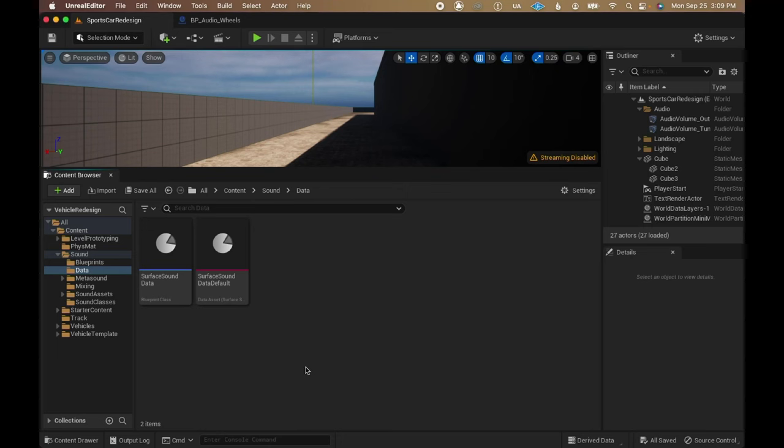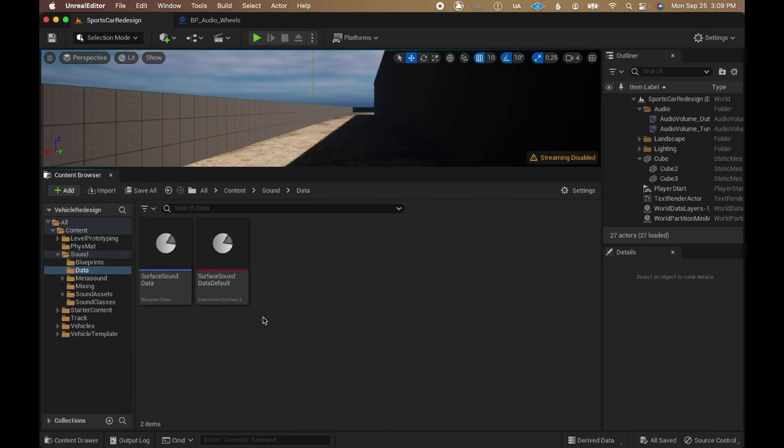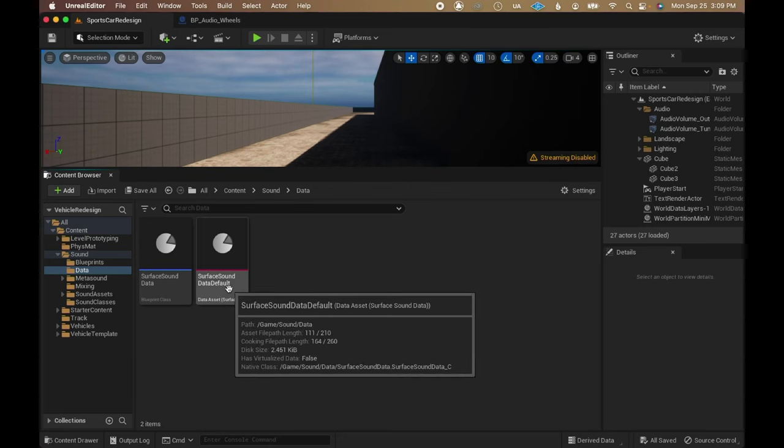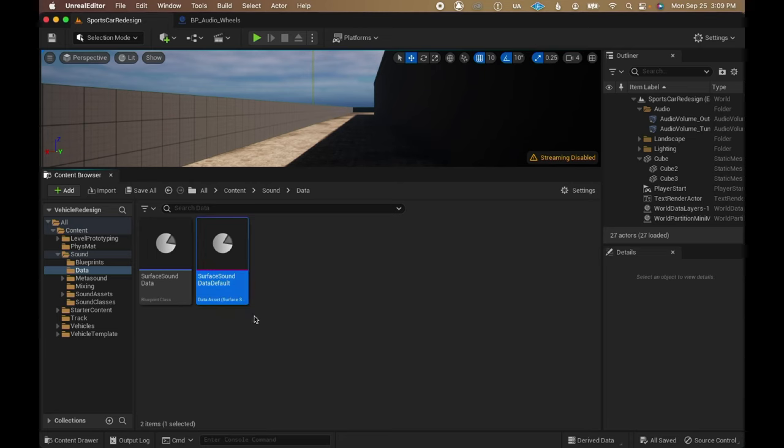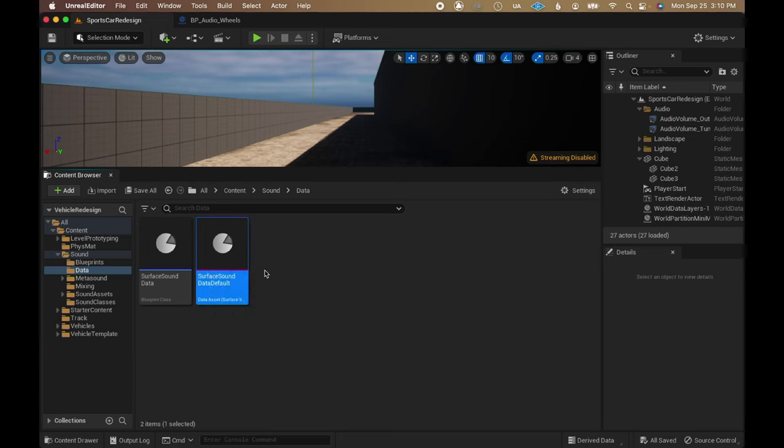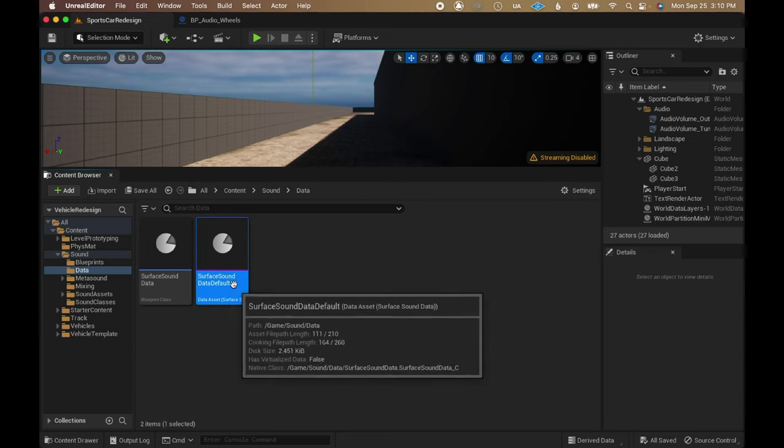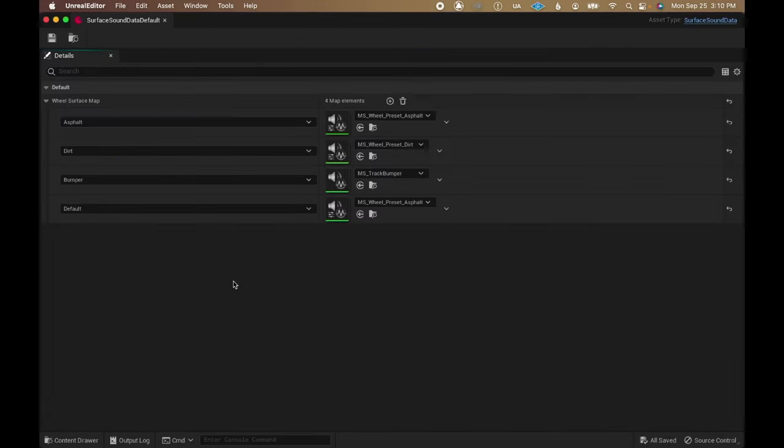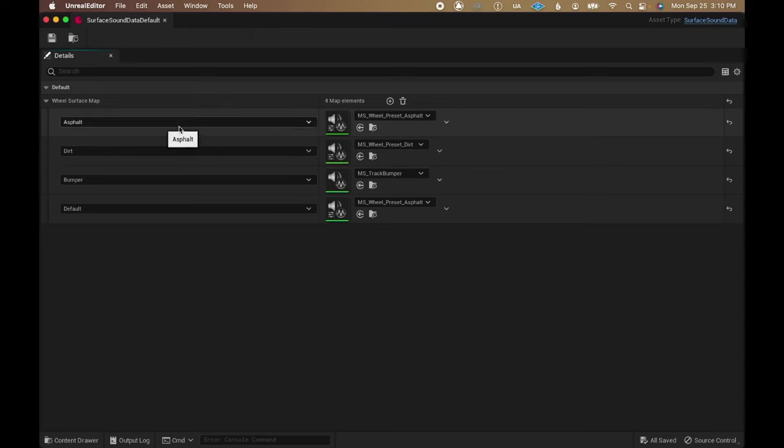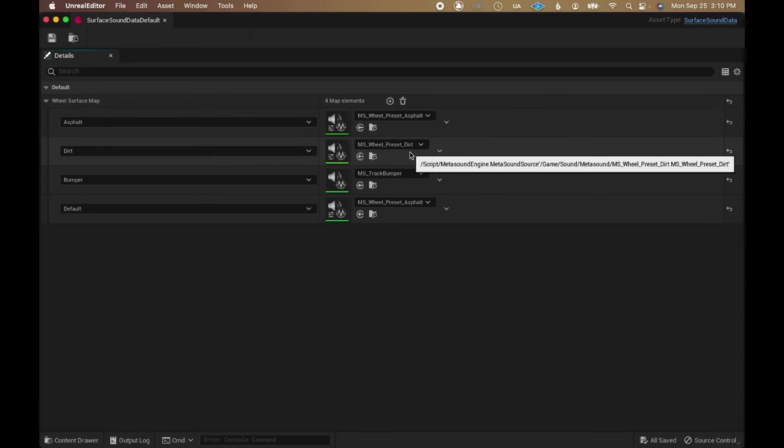This system makes it so surfaces are easily scalable, since everything's being handled by the surface sound data asset. If a new physical material gets added, I simply need to create a new wheel metasound preset and map it to the new material in the data asset.